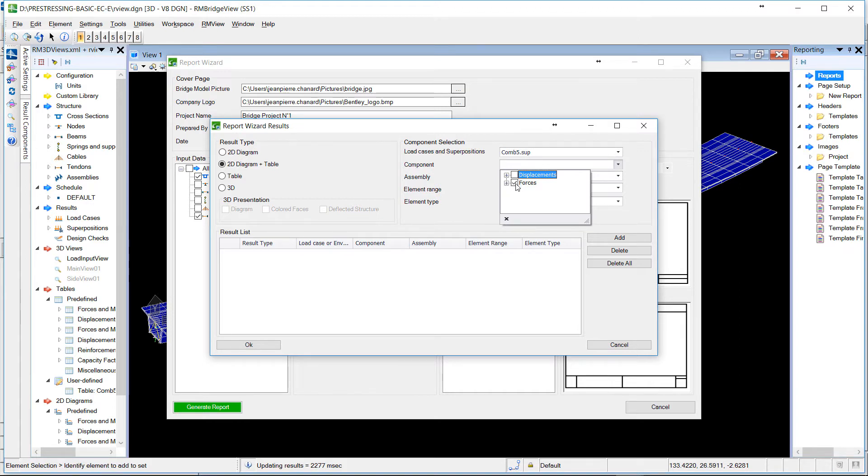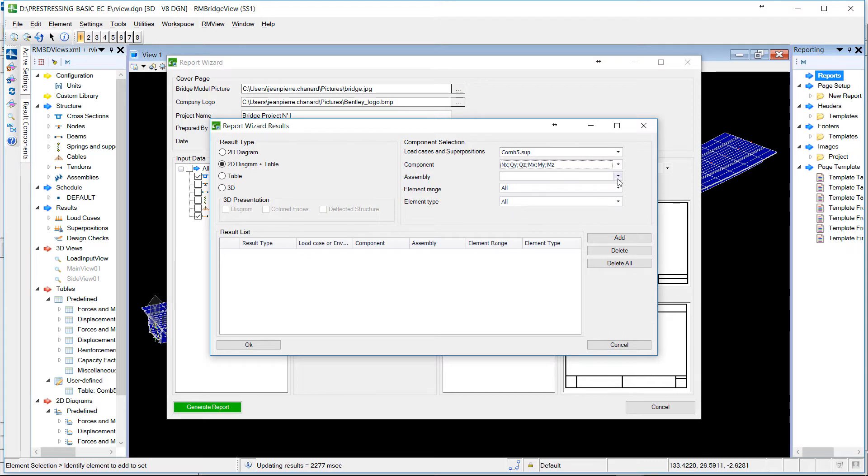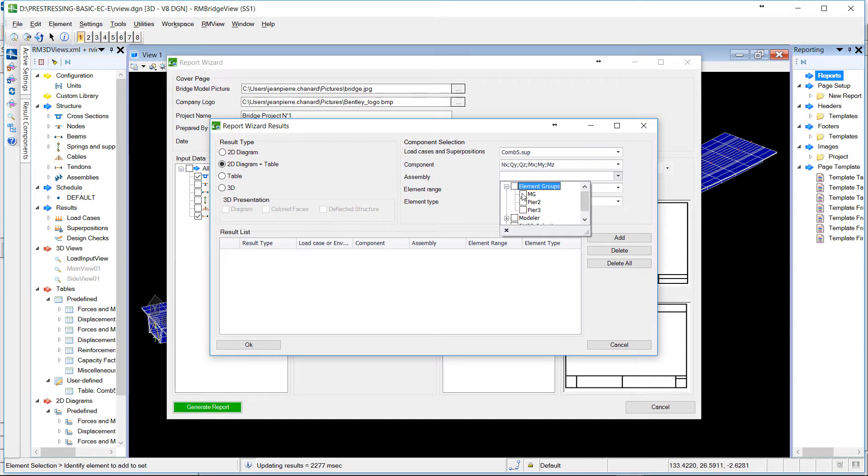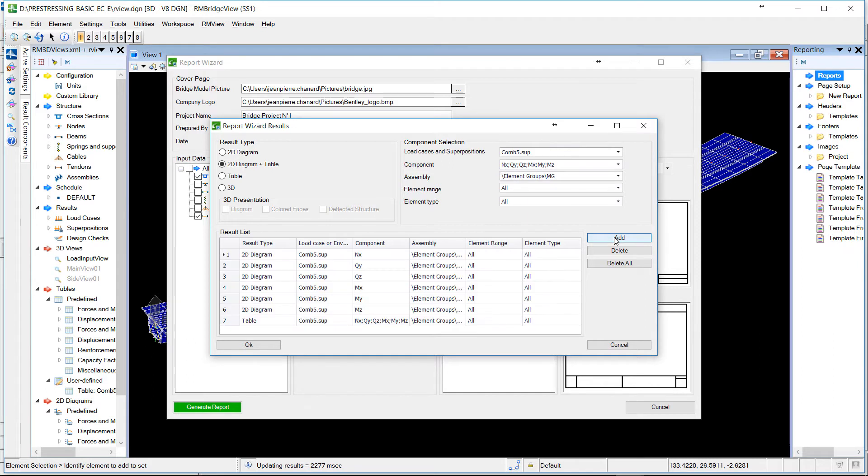We will use forces for this superposition and define only the part that we want to use results, like the main girders, and add all this.